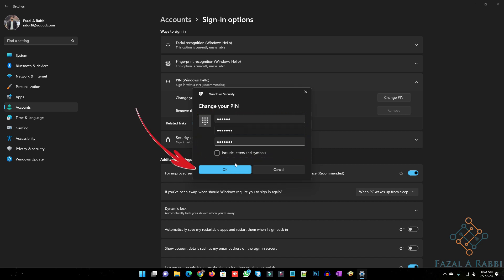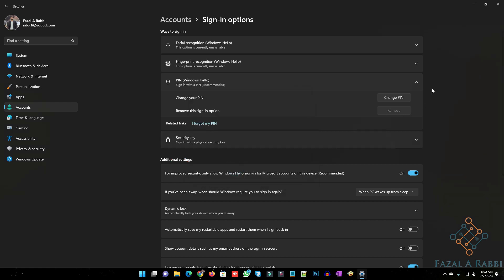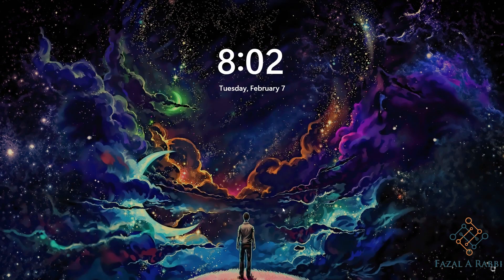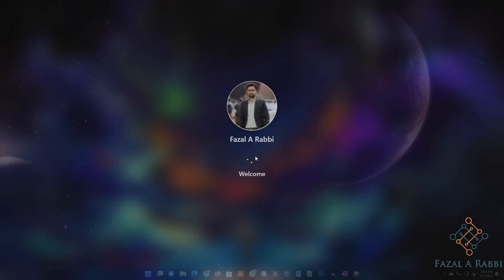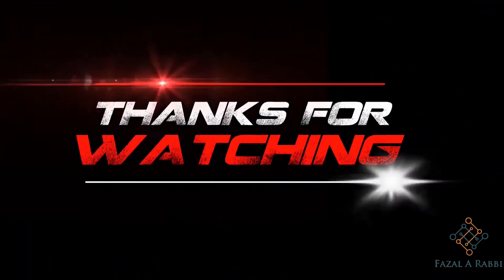Click the OK button. Click the sign-in options tab, click the button, confirm the new PIN password on Windows 11. Thanks for watching.